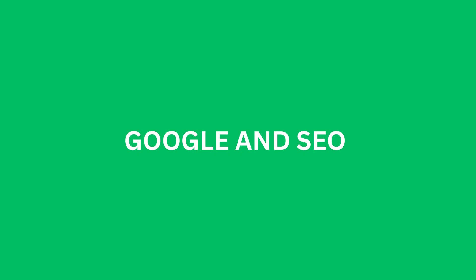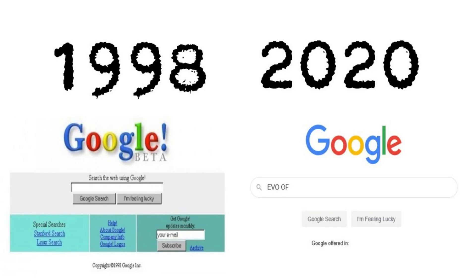Google and SEO. In this video I'll show you exactly how SEO has progressed on Google since the beginning to now. As Google's search algorithm keeps changing, so does the practice of SEO. Here's a descriptive history of how Google SEO has developed over time.